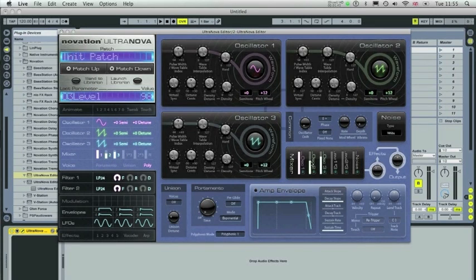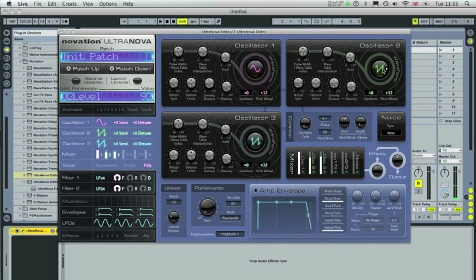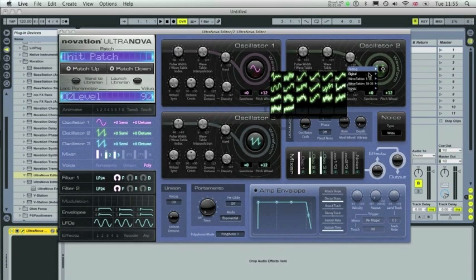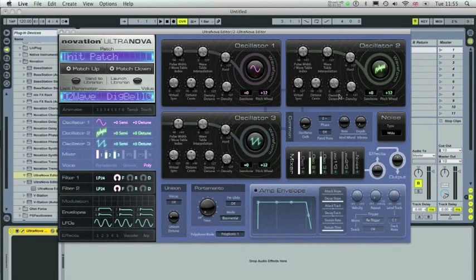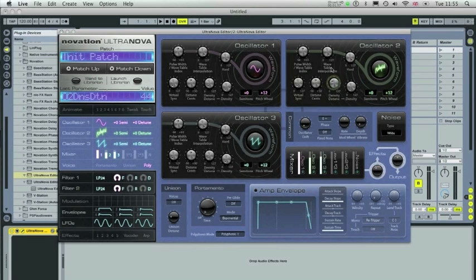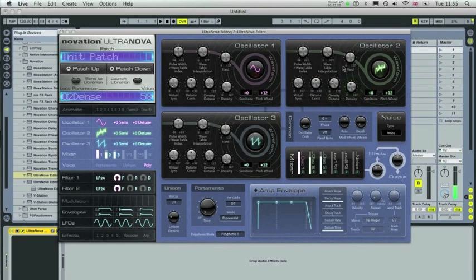So I've brought up the levels of oscillators 1, 2 and 3 here so you can hear them. Now I'm going to change this waveform in oscillator 2 to a digital bell 3. You can obviously adjust all of these different parameters here. I'm going to add a bit of density detune and density.